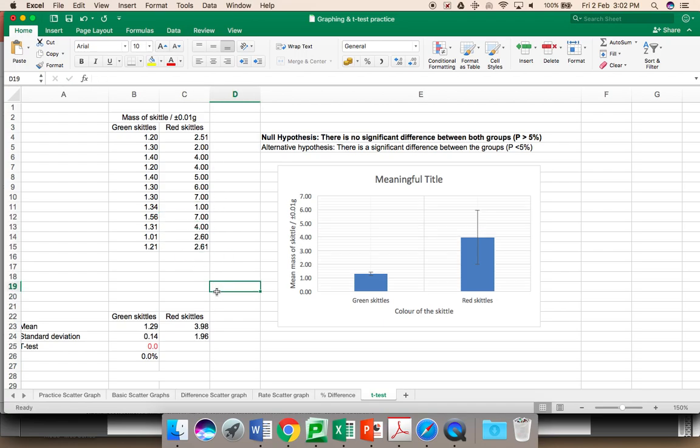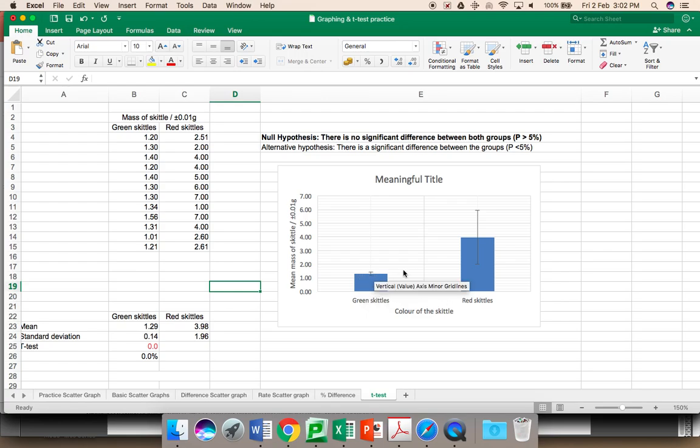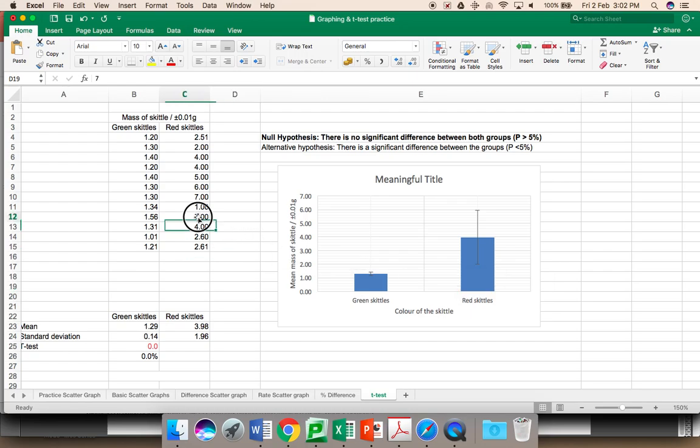Note, as I change the data, every time, the column graph changed. It is still the type of graph that I want, but it changed. The error bar also changed. In this case, the error bars don't quite overlap, so it is a reasonable assumption that the alternative hypothesis is to be accepted.